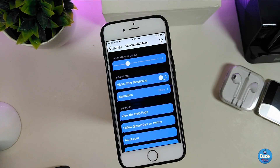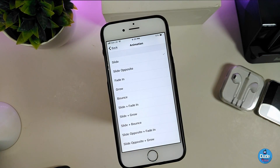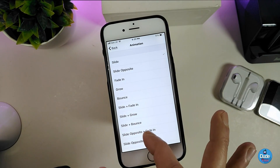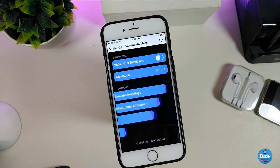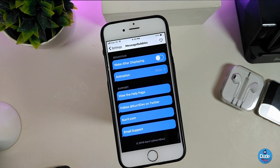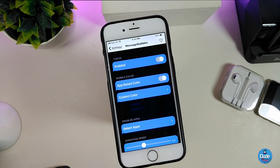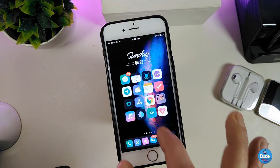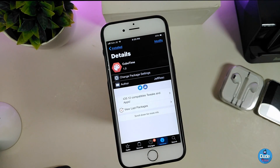We also have a wake after displaying toggle, and there are different animation options to choose from — it comes with a lot of different animations so you can pick your favorite. Once done, respring your device to apply the changes. This tweak is really worth purchasing and downloading. It's called Message Bubbles.